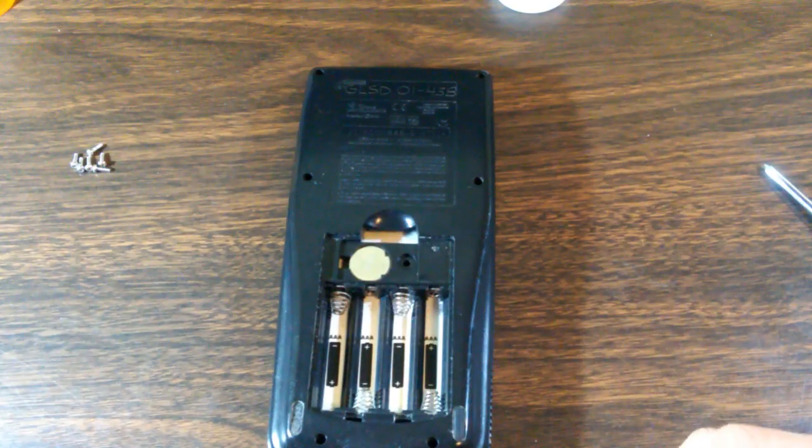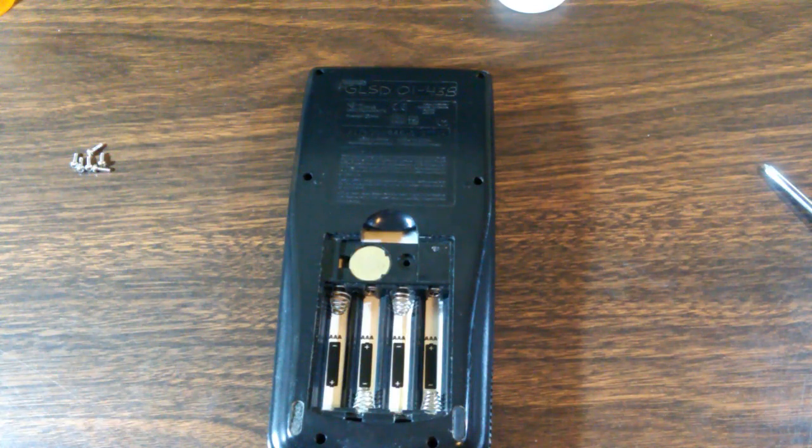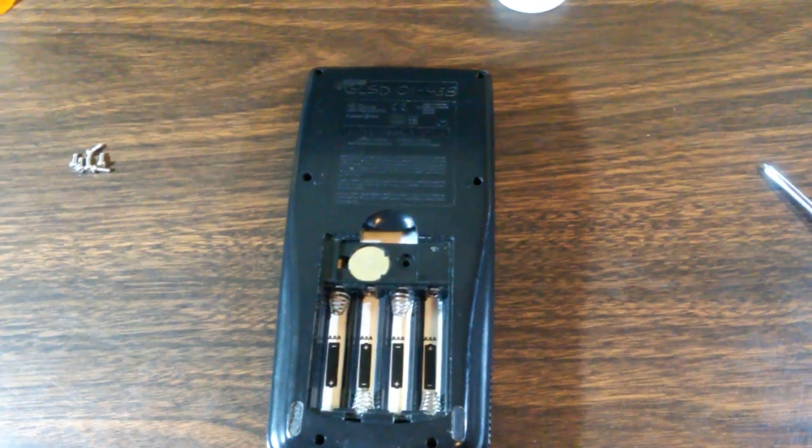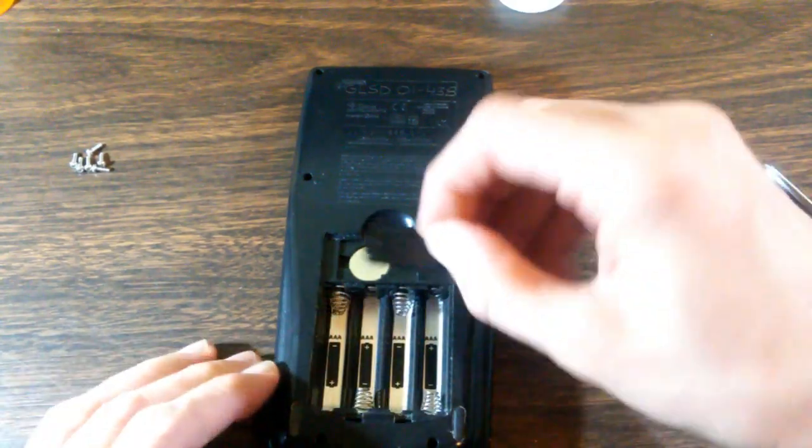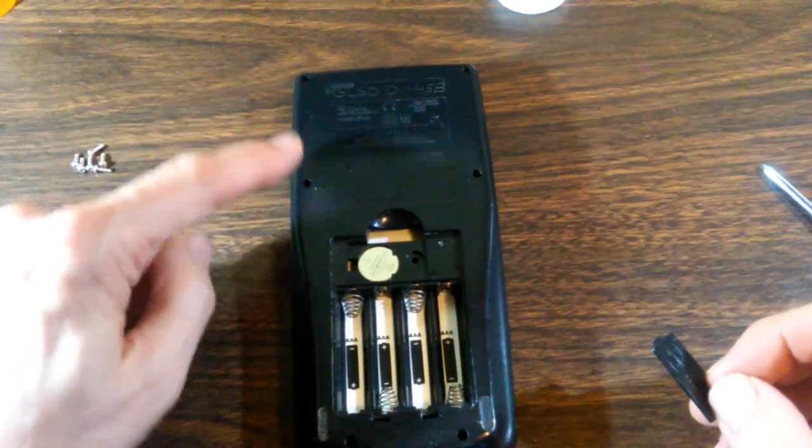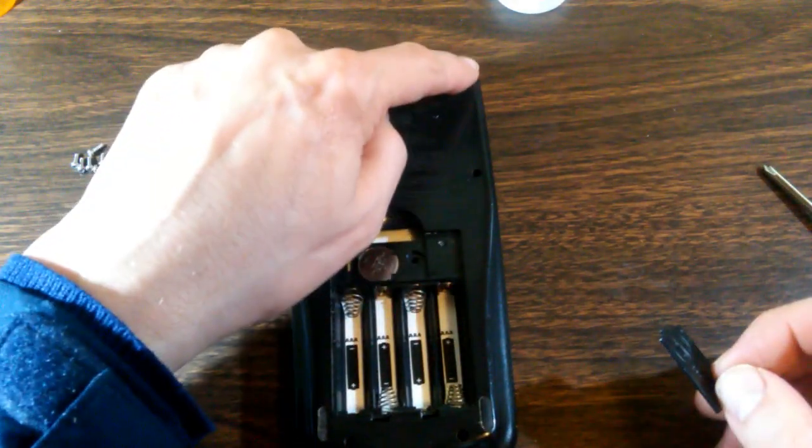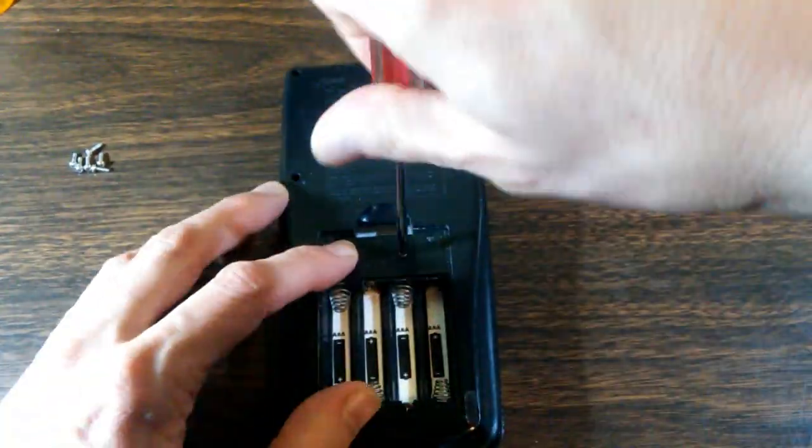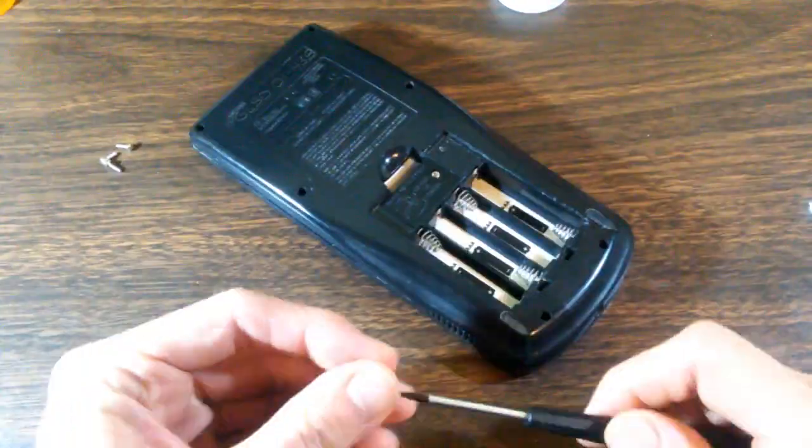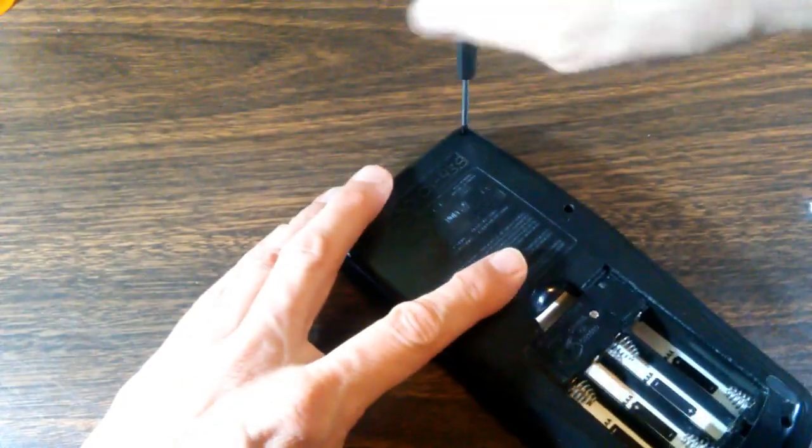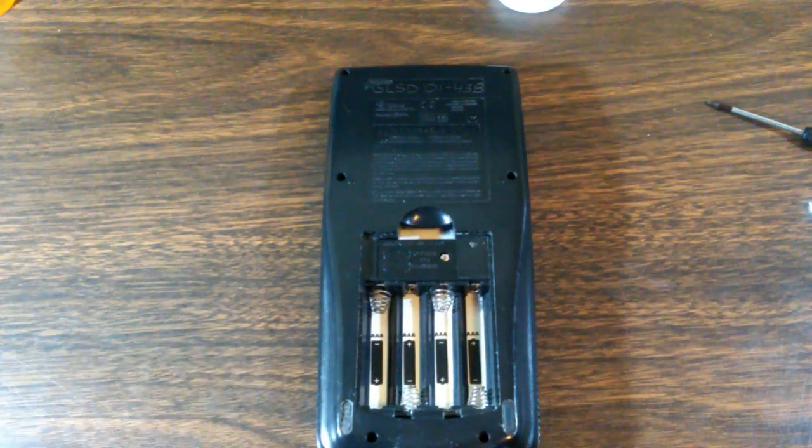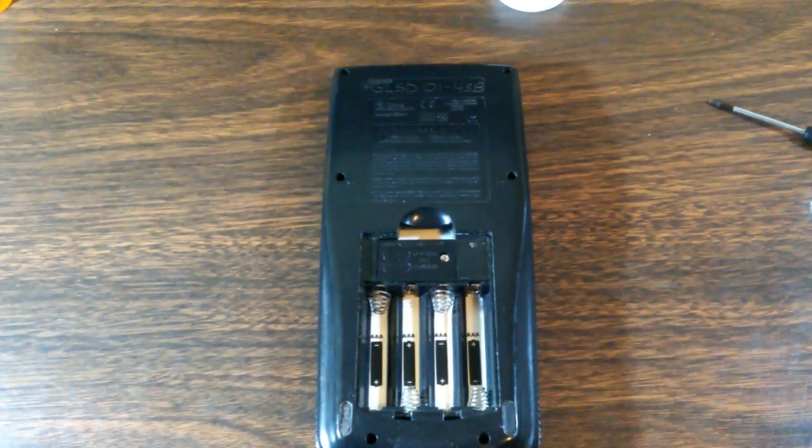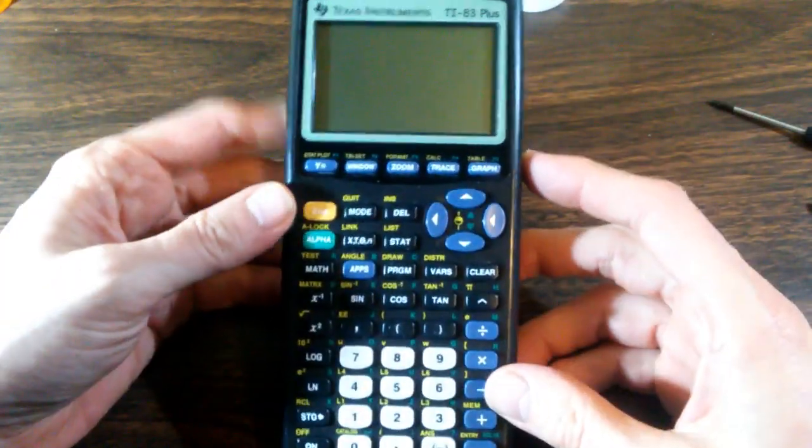I will go ahead and complete reassembling one of these just to show how it's done. Really, it's just taking it apart in reverse. First, we put on the battery cover. Then we put on the six T6 Torx screws. Then we reinsert the four AAA batteries and put on the cover. Complete.